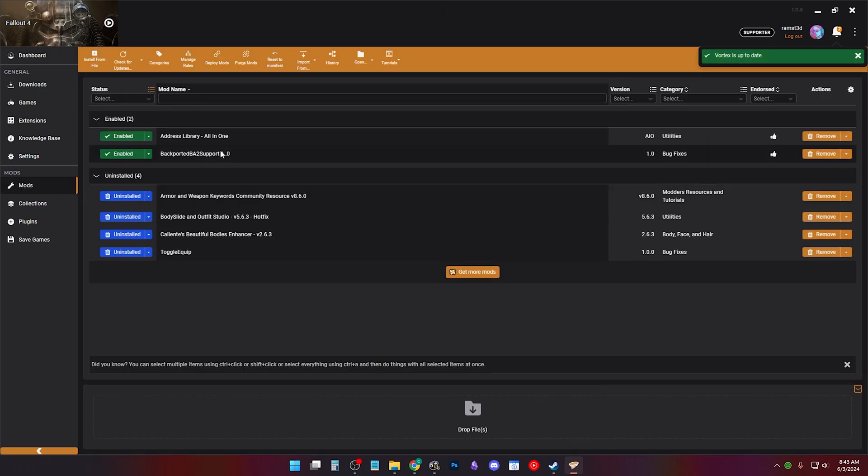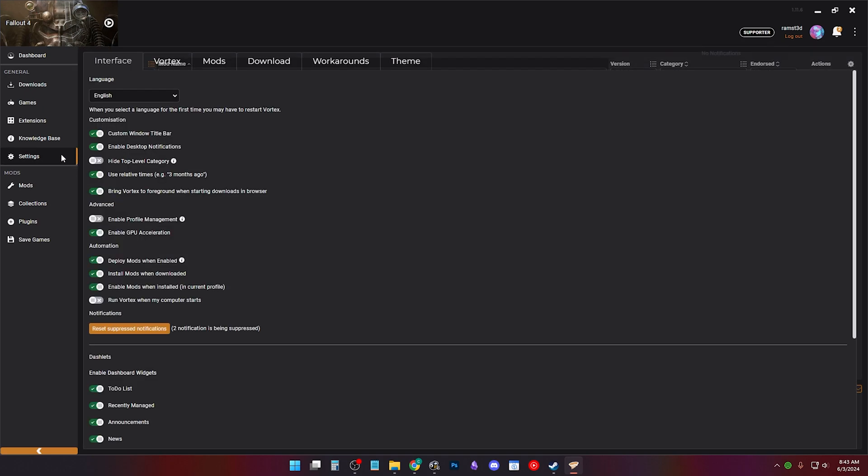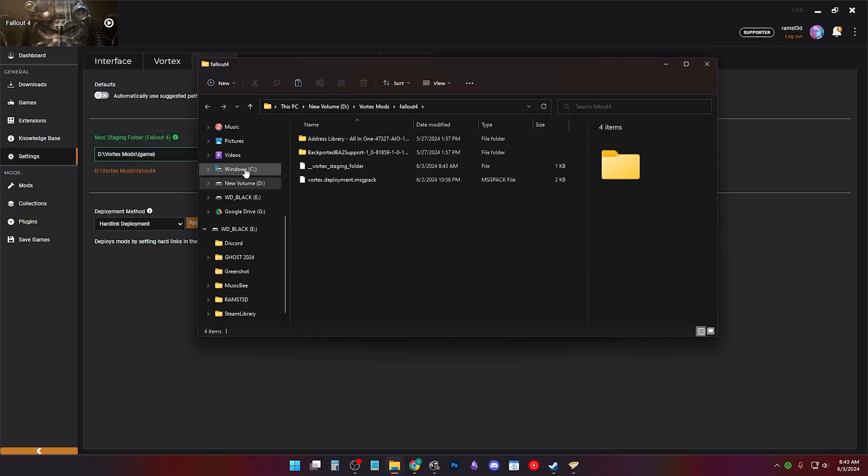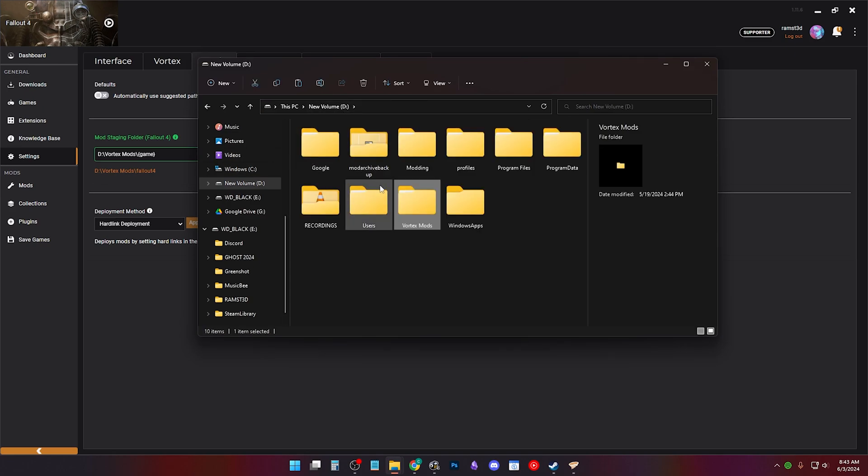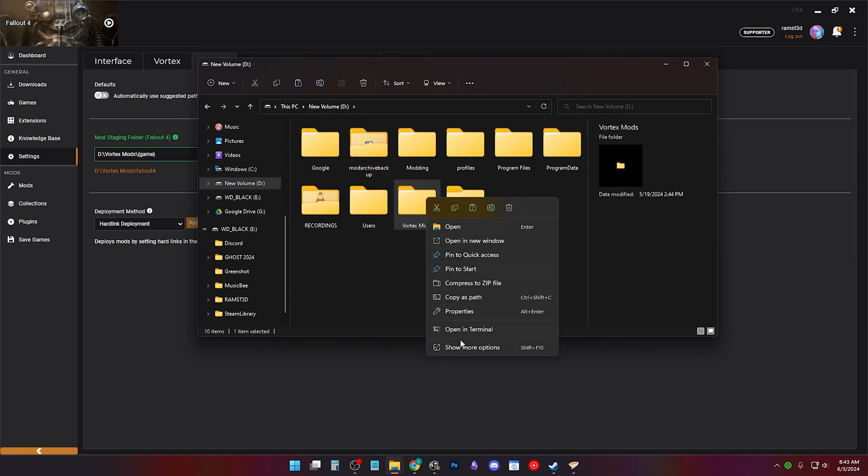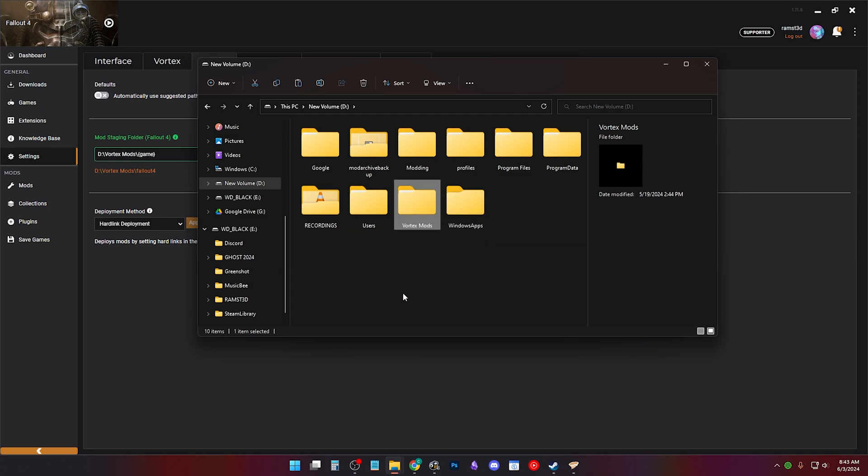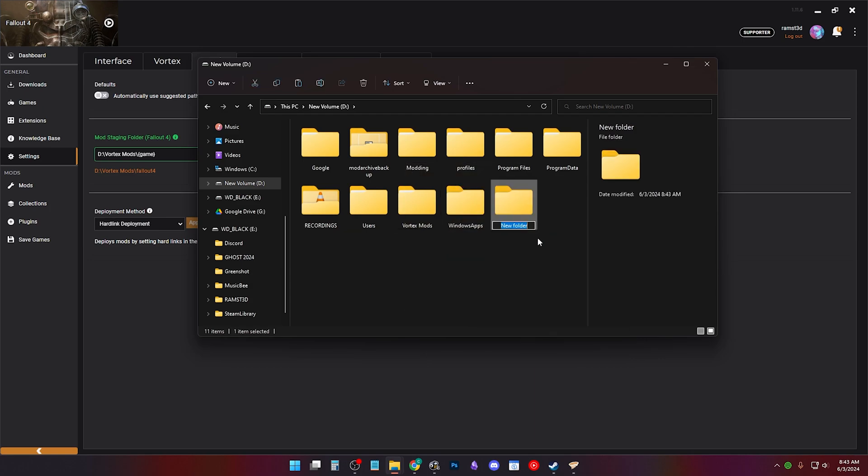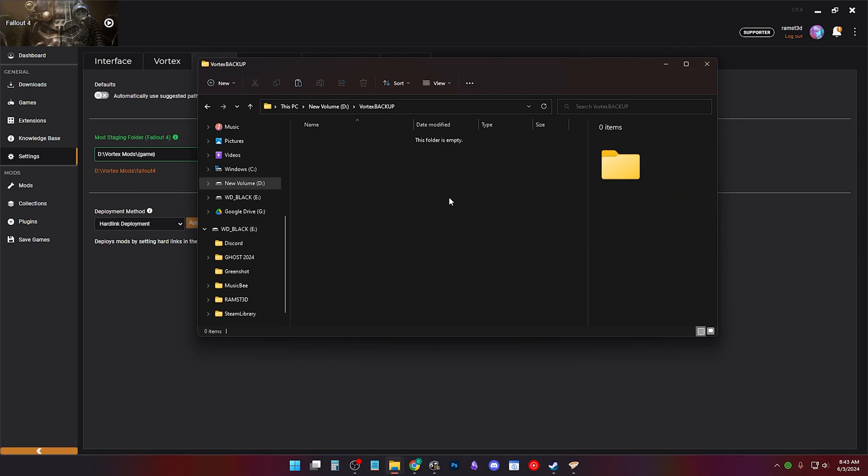Open your mod manager in Vortex. Go to settings mods and click the orange path. This is your mod data folder. Click the folder above it. In my case, it's the root directory. Right click the folder and copy it and make a new folder. I'll call it Vortex Backup. Paste the folder inside of here.